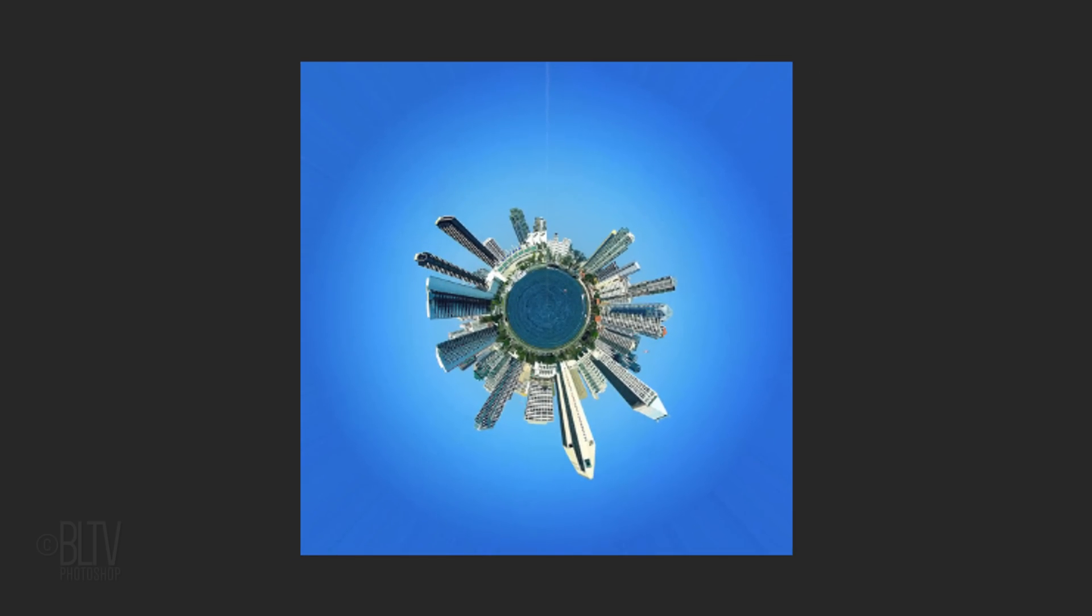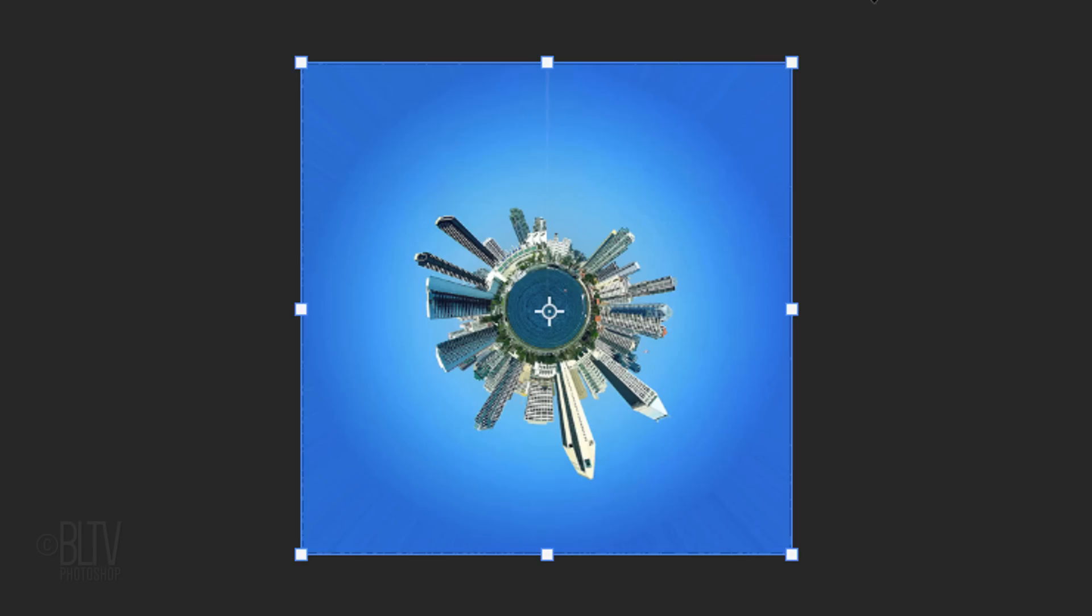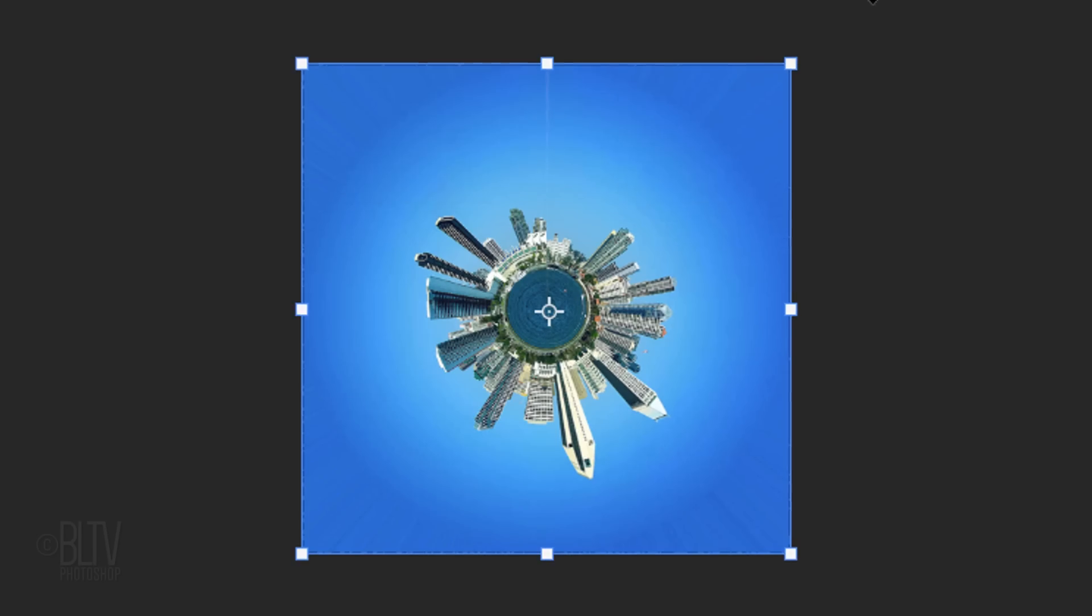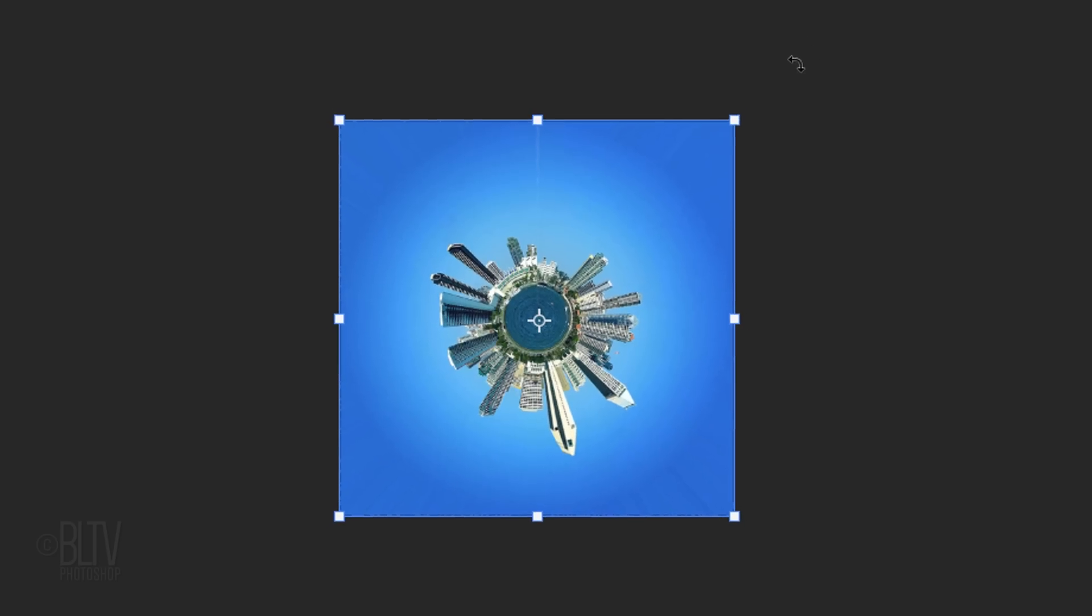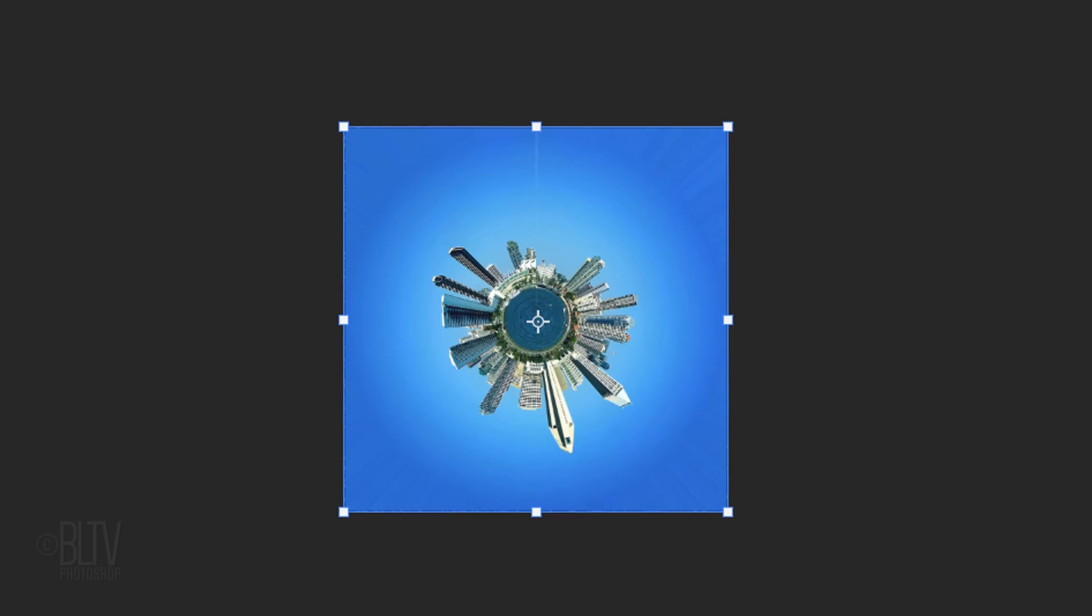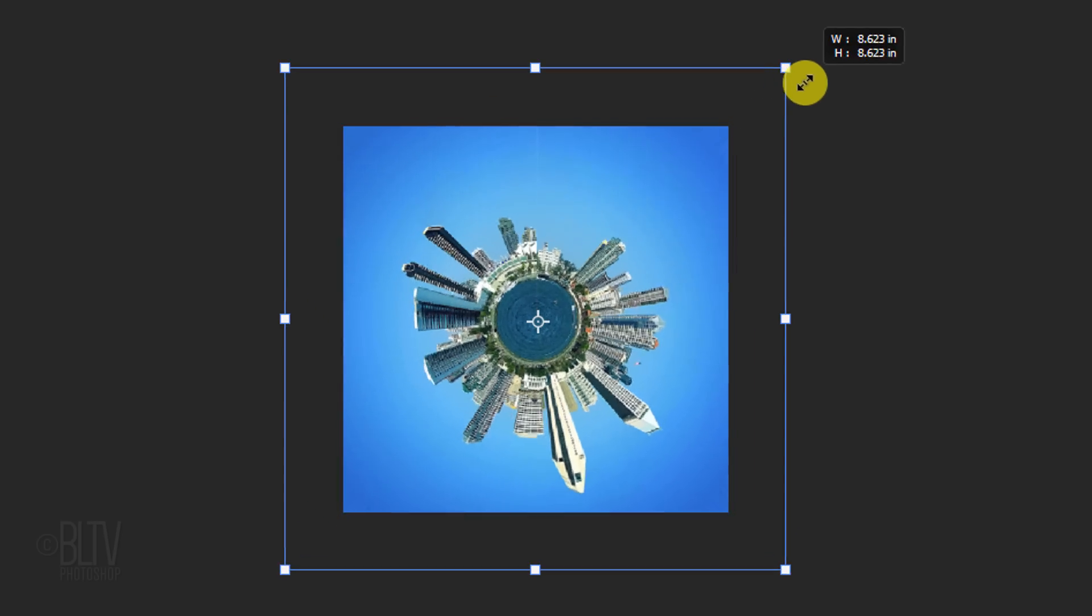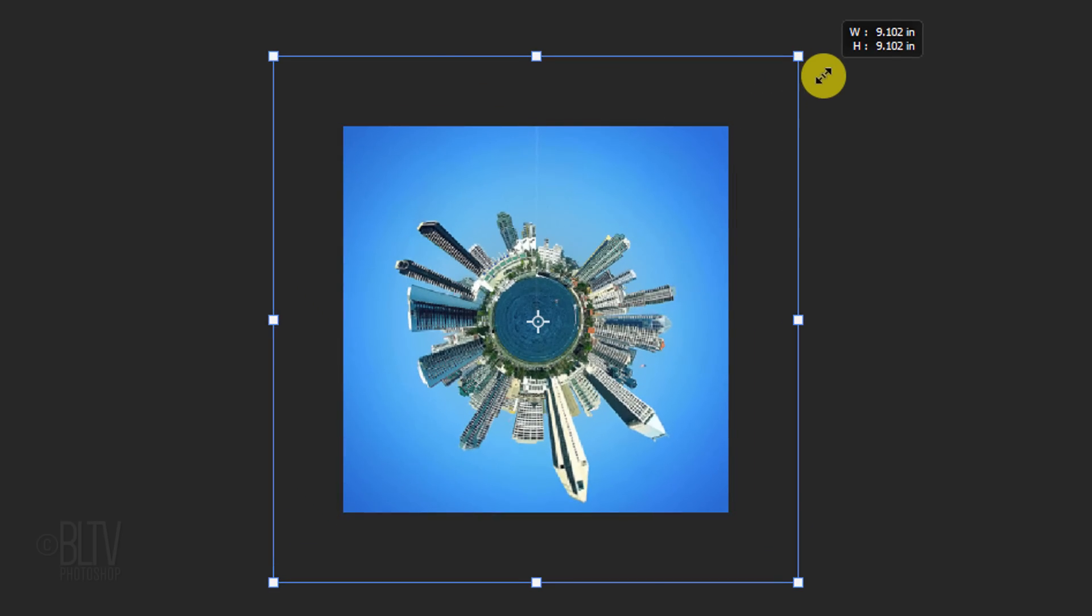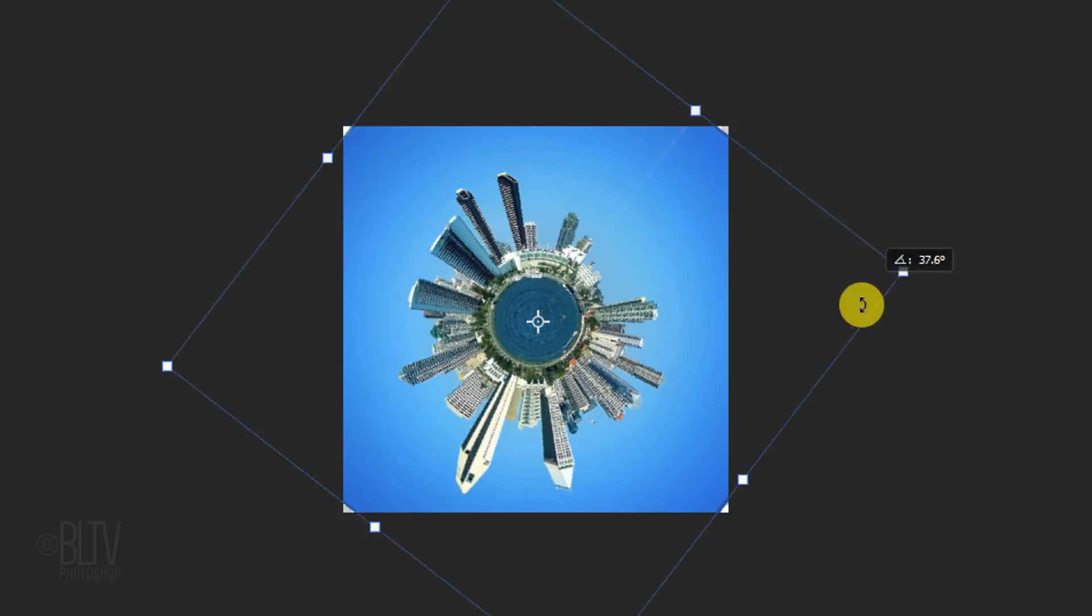Open your Transform Tool by pressing Ctrl or Cmd T. If you're using version CC 2018 or earlier, go to a corner and when you see a diagonal double-arrow, press and hold Alt or Option plus Shift as you drag it out or in. If you're using CC 2019 or later, just press Alt or Option as you drag it. If you want to rotate it, go back to a corner and when you see a curved double-arrow, rotate it.